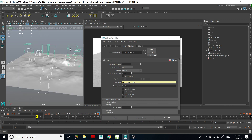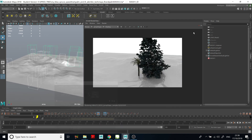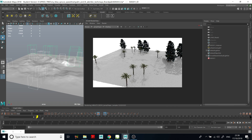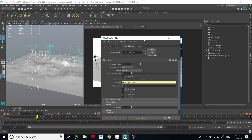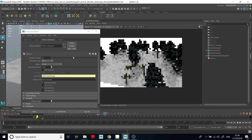Now all of them are randomized across the surface. If we click Render, you can see there are a lot of them. We can randomize them further, make more of them, and they are animated as well.